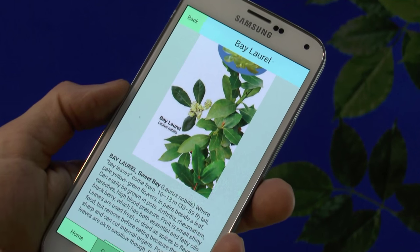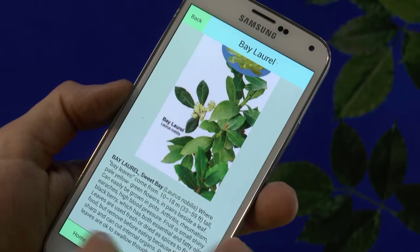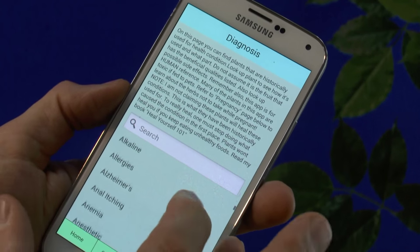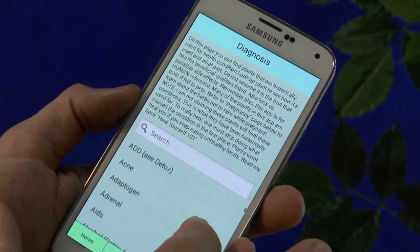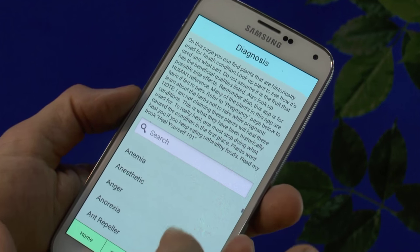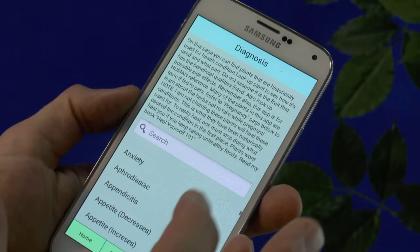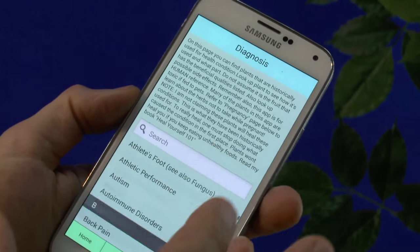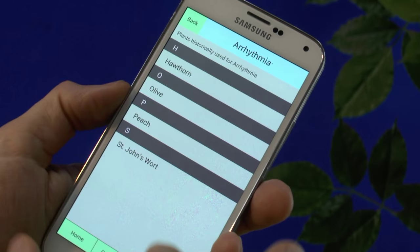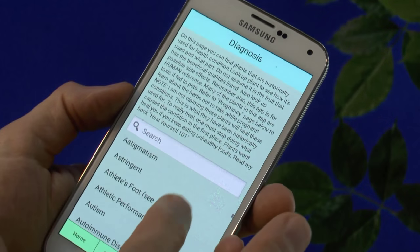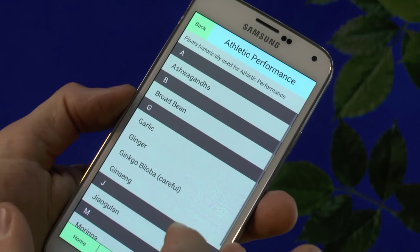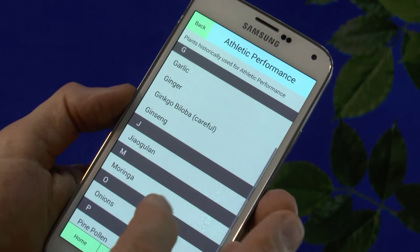Let's say you have a health condition — you click on diagnosis. Here you have everything from A to Z: ADD, acne, allergies, Alzheimer's, anal itching, ant repeller, anxiety, you name it. Let's say you have arrhythmia — you click on that and here are the plants that are good for arrhythmia. Or let's say you want to increase athletic performance — click on that and it'll tell you the plants that are good for that.